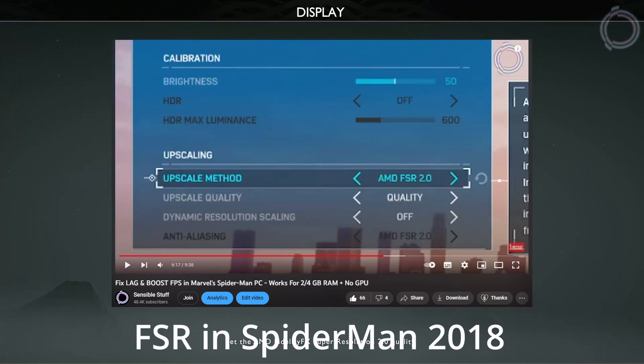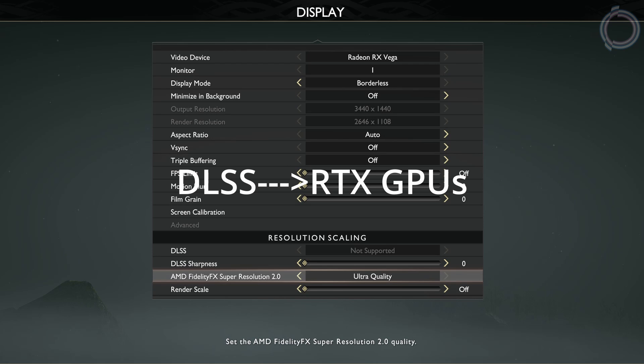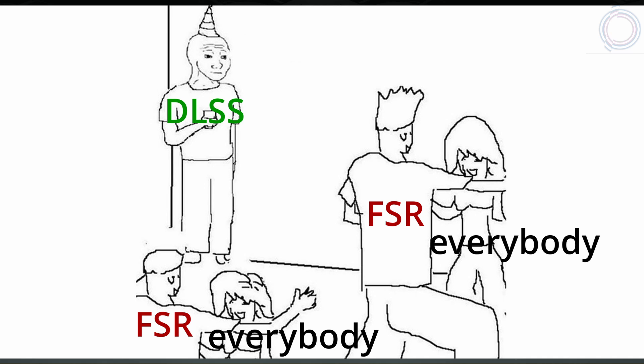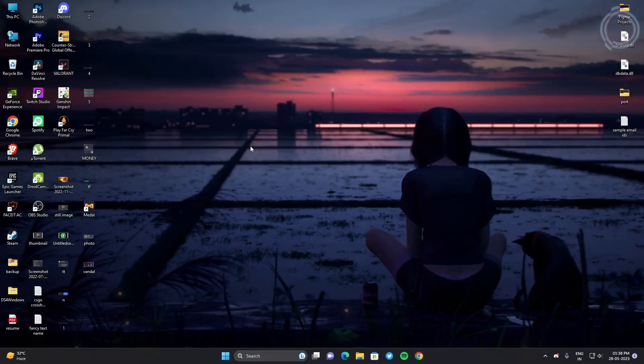You can choose accordingly. Mostly I would recommend you to use balanced, or you can just go ahead and choose performance if you like, but stick to balanced - that would be better. Nowadays most of the games have FSR, so you won't be facing an issue where the game is not supporting FSR. Like Spider-Man 2018 had FSR, and obviously God of War does have this option as well. If you talk about DLSS, let's just avoid it because DLSS is just for 3090 and above graphics cards. FSR is better according to me.